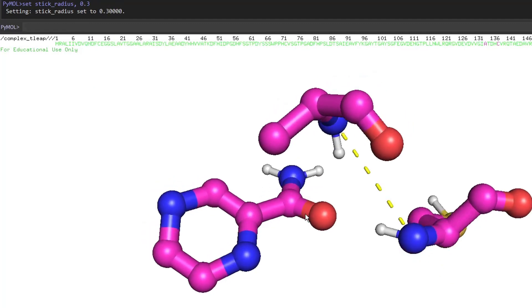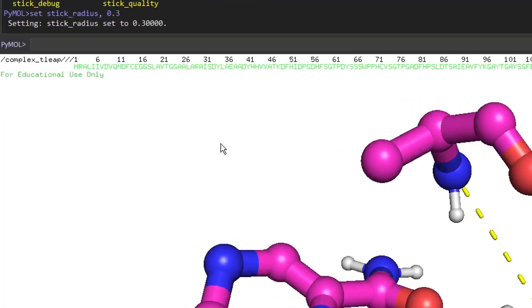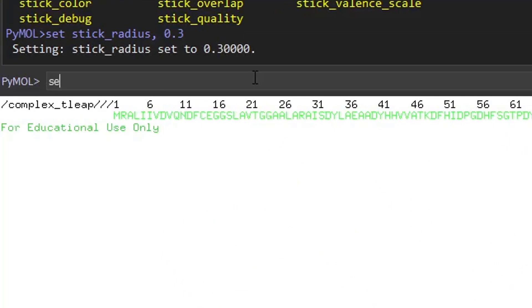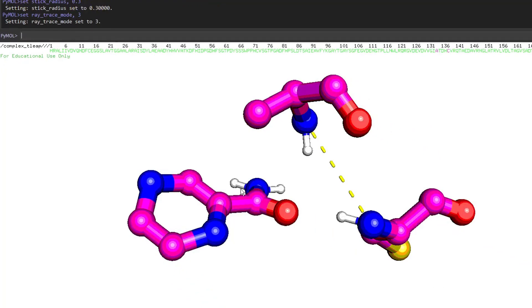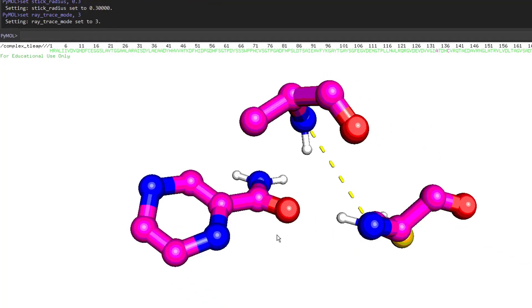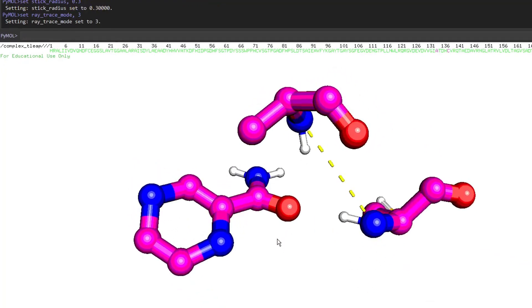The last thing — we will type the command: set ray_trace_mode, 3. Now we have the final rendered picture ready.